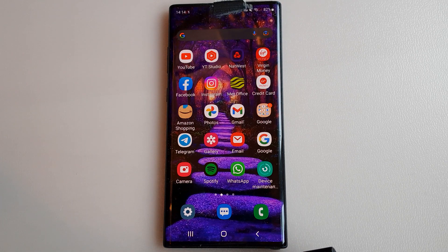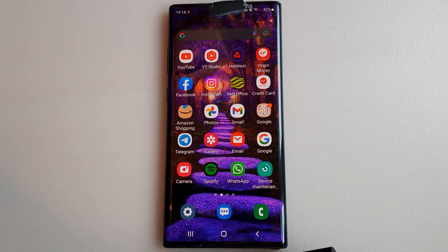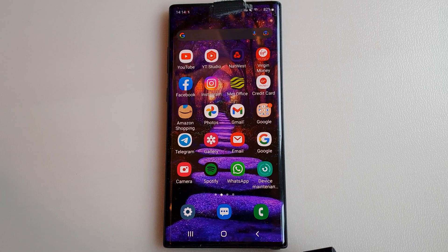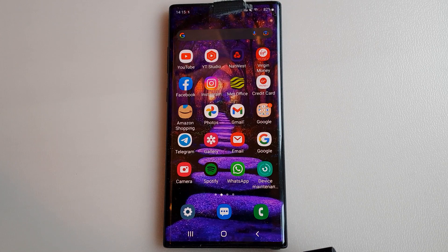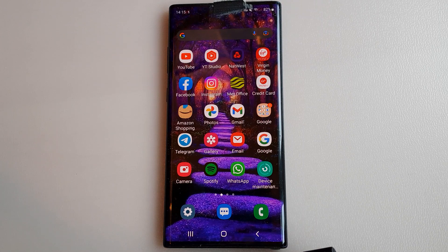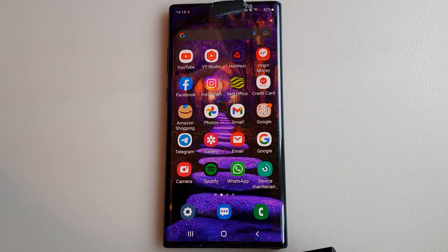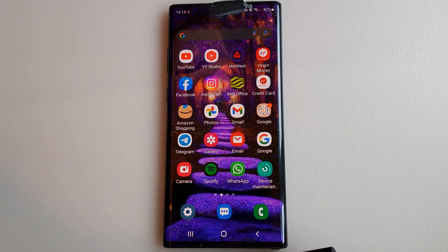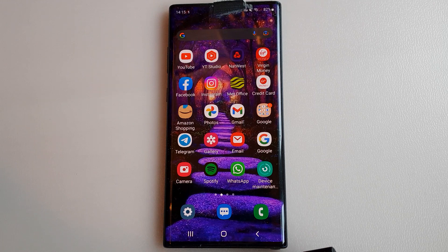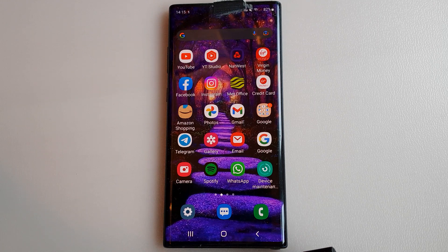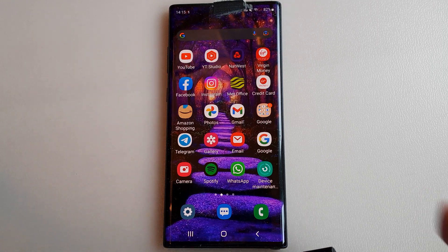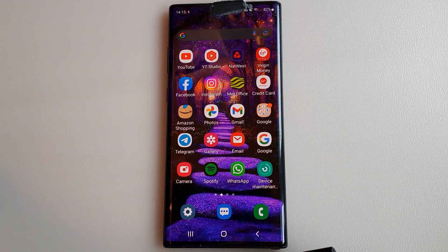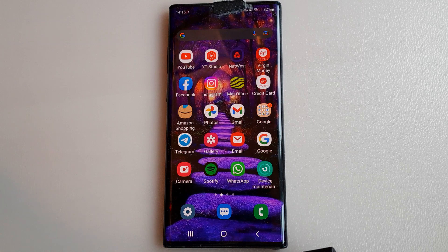In this video I just want to show how to transfer your photographs or videos from the internal memory of your Samsung Galaxy phone. Now this is a Samsung Galaxy Note 10 Plus.